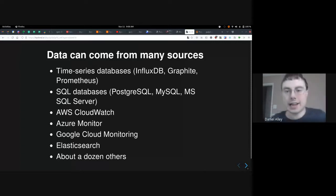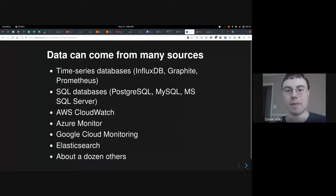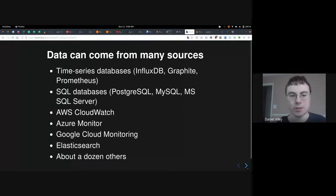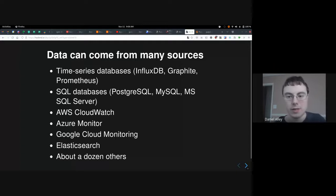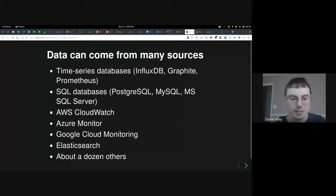All this data has to come from somewhere, and it can come from many places. There are time series databases — Prometheus is one of them — SQL databases like PostgreSQL and MySQL, AWS, Azure, Google Cloud, Elasticsearch, and about a dozen others.